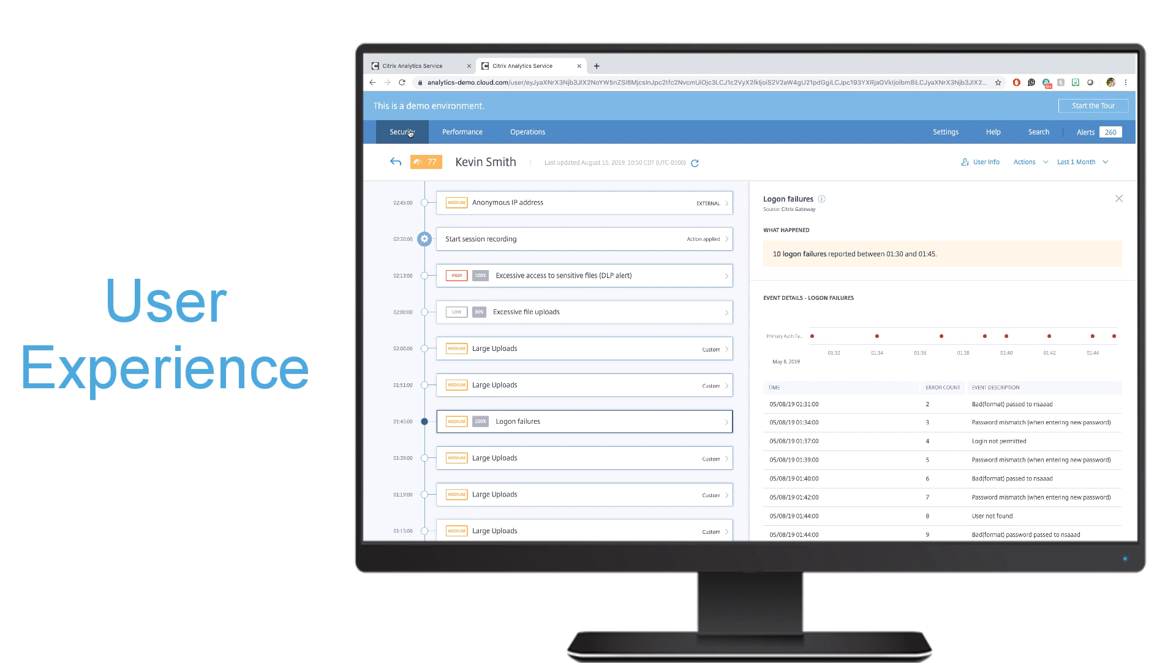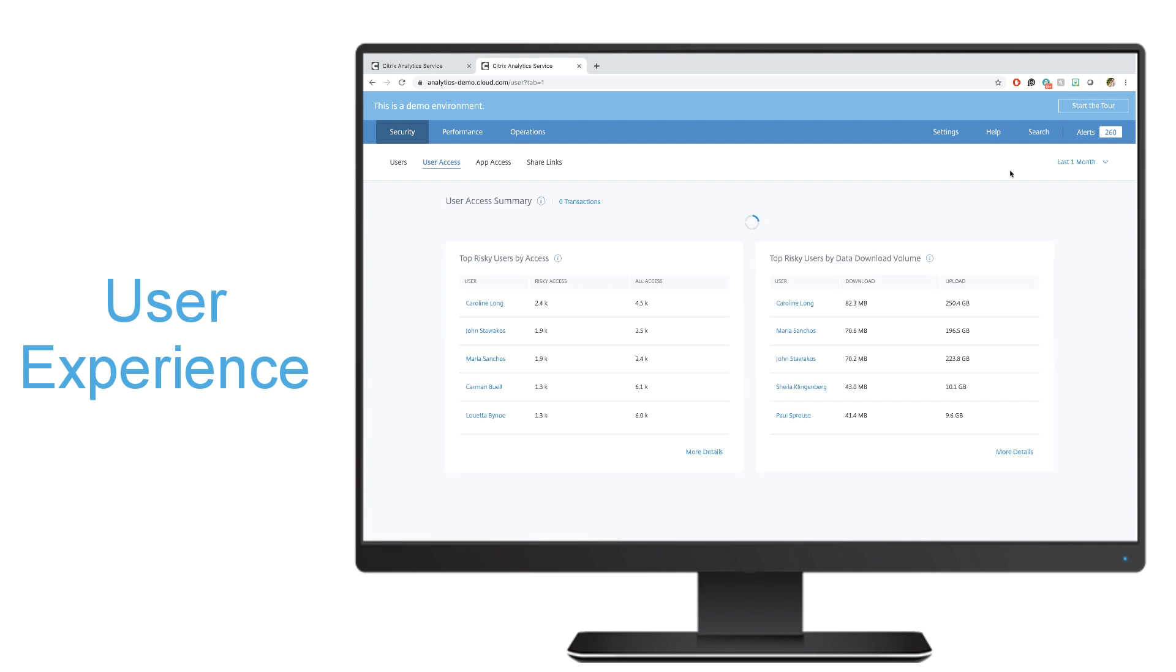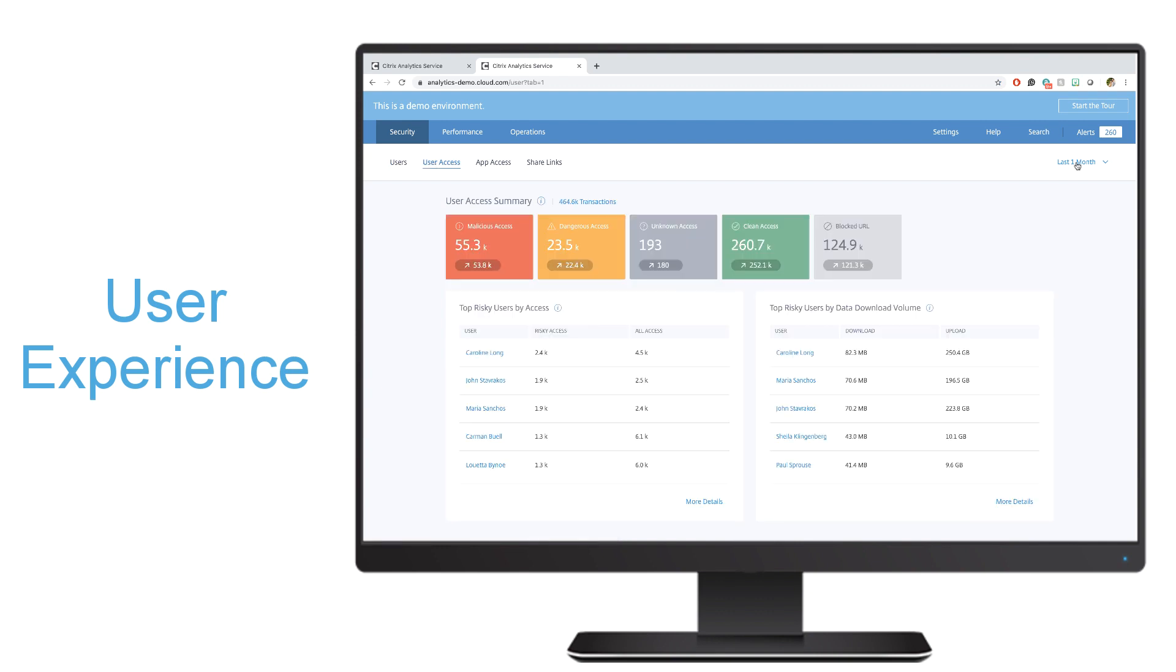If we go back into the security tab, we also have different views. I could look at the user access summary, which shows my top risky users by access - who has been accessing sites that maybe aren't great, downloading data from dangerous sites that could potentially add risk to my network and my environment.